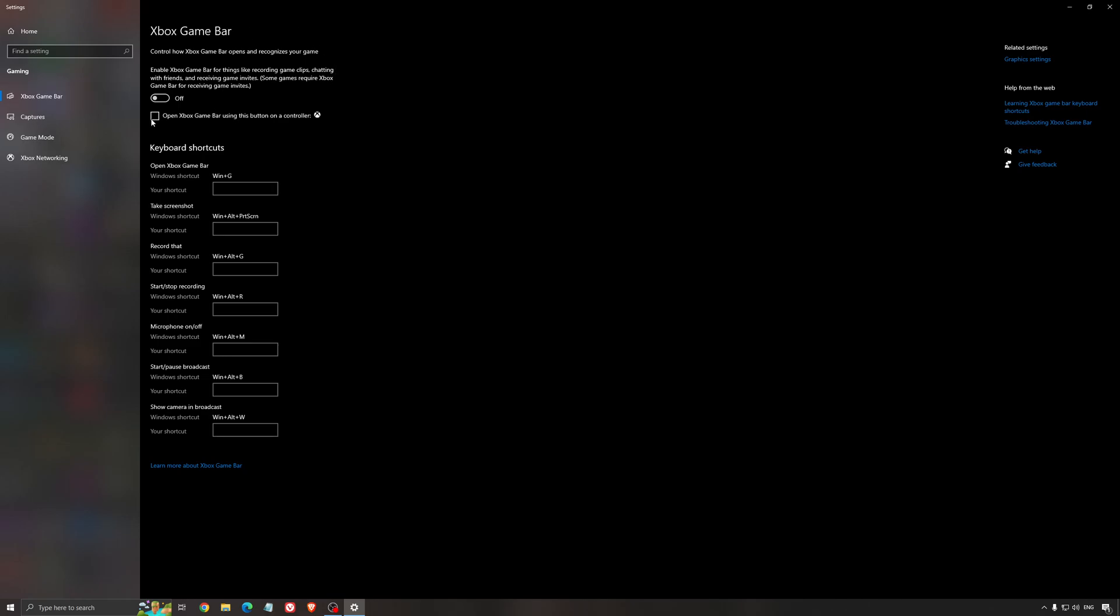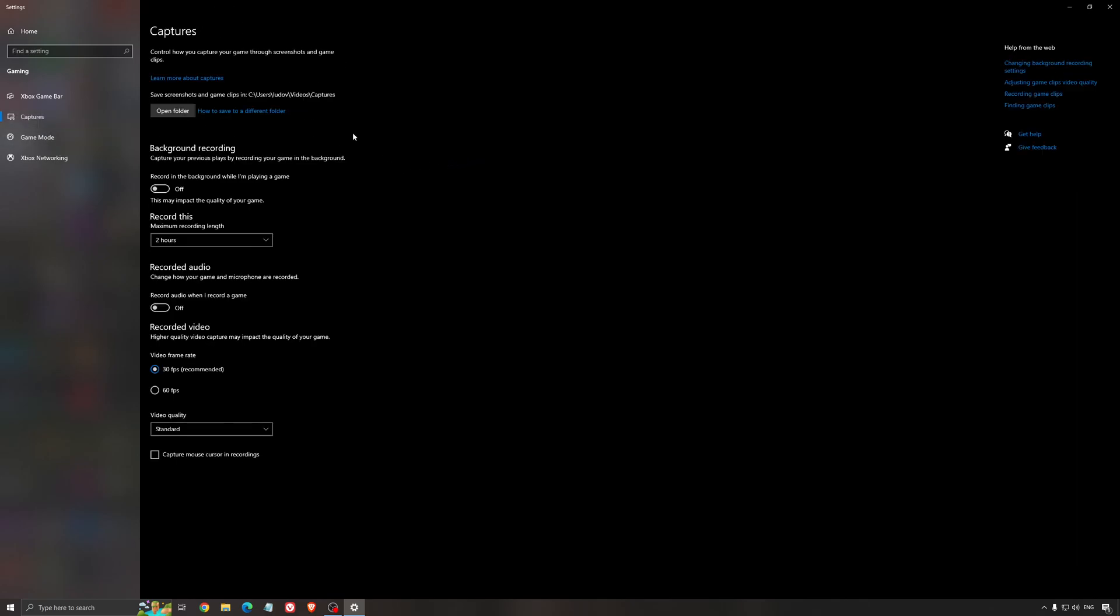For the Xbox Game Bar, I still recommend to deactivate this one, causing stuttering, crashing in some games. So, I'm not a huge fan of the Xbox Game Bar. And for the capture, make sure that the background recording is at off, and also the recorded audio is at off.